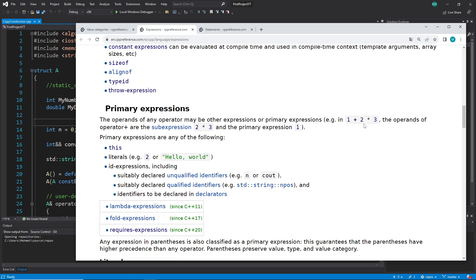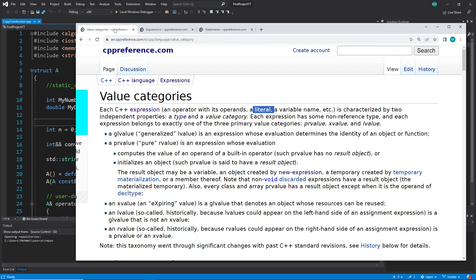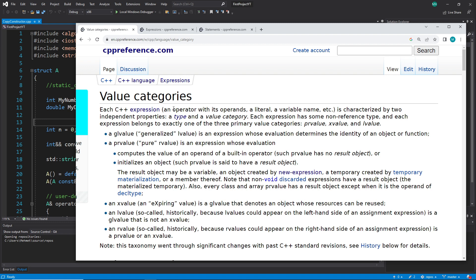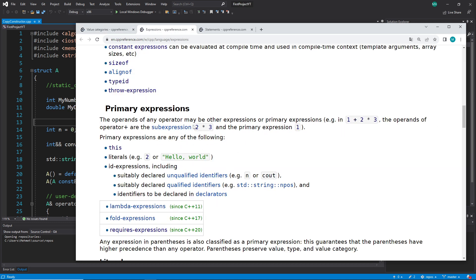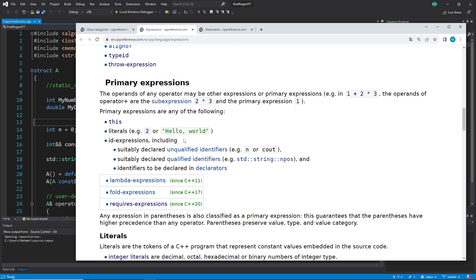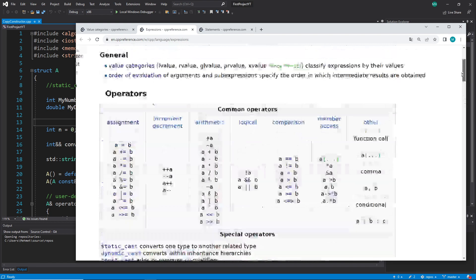I told you primary expressions are most often used in combination with an operator, but actually no — when we read this part they don't need an operator, because 'an operator with its operands' is listed separately. This comma means it's not necessarily in combination with that. And when we read this, it says an expression can just be the number two, for example.